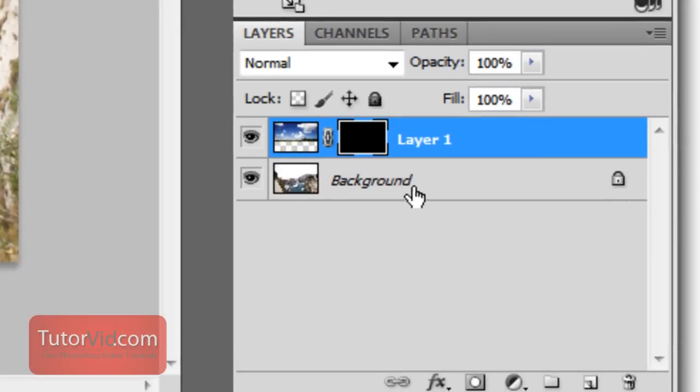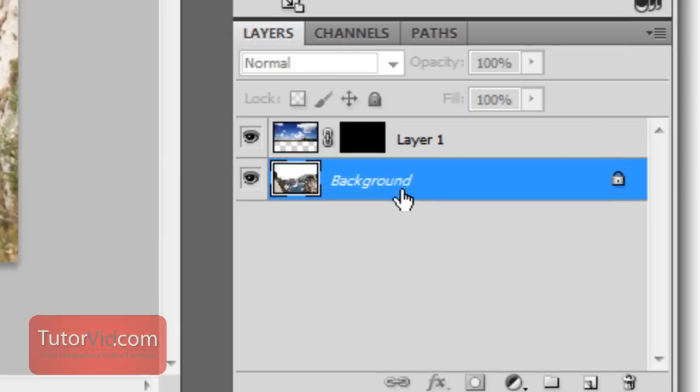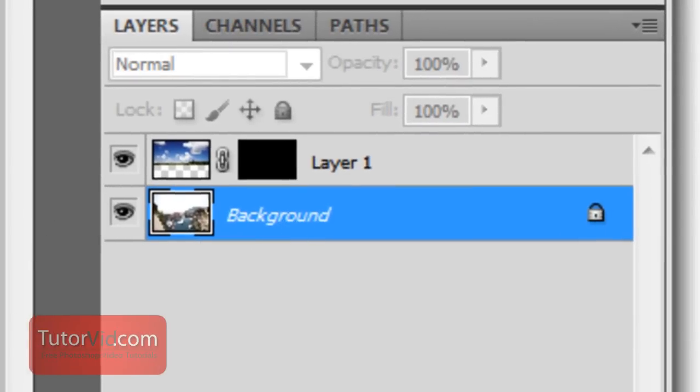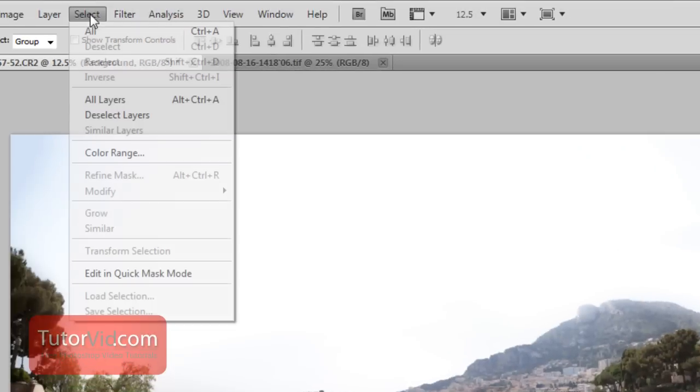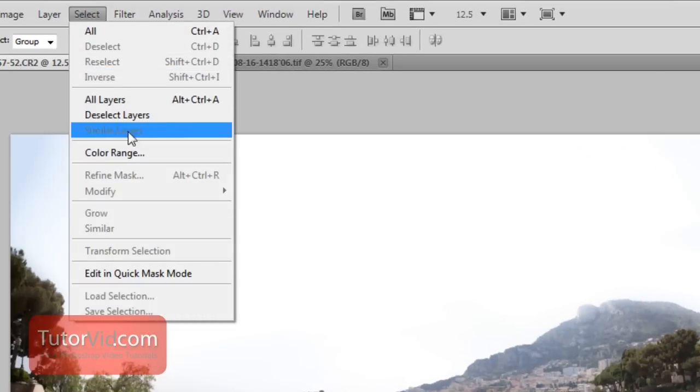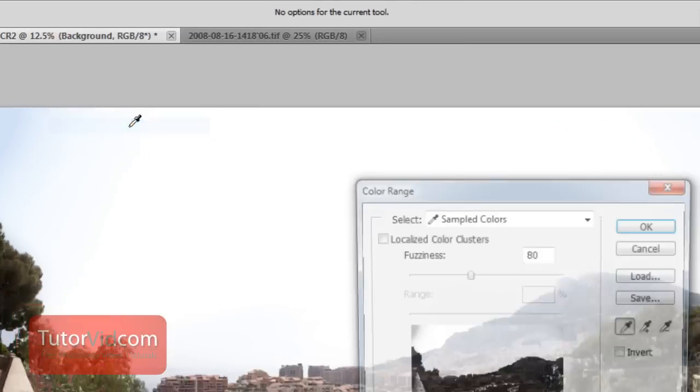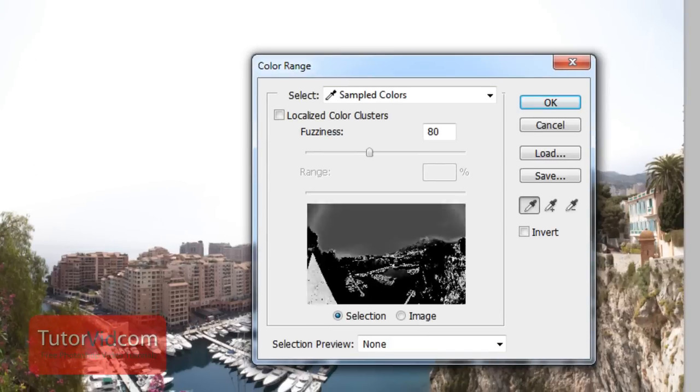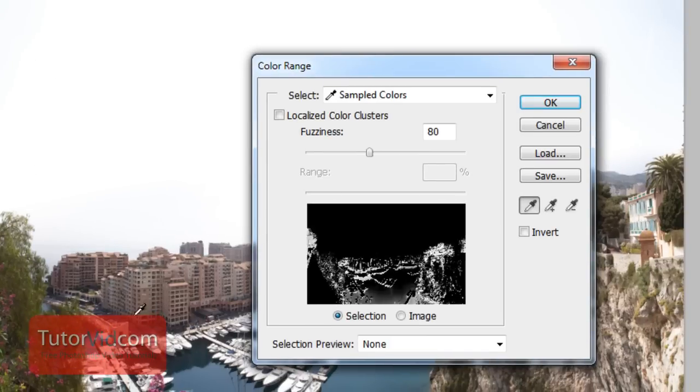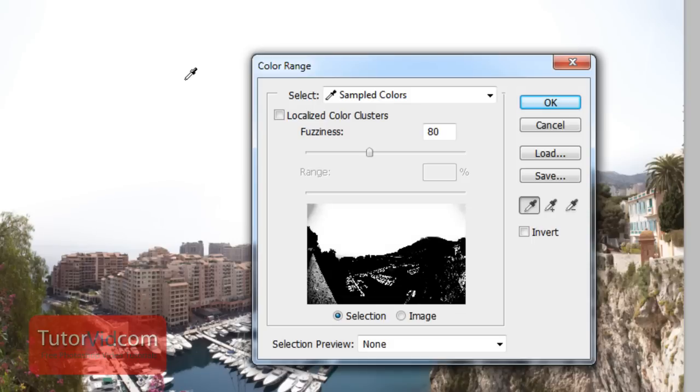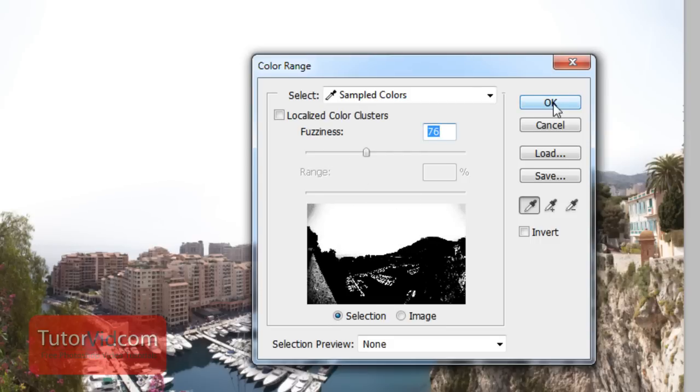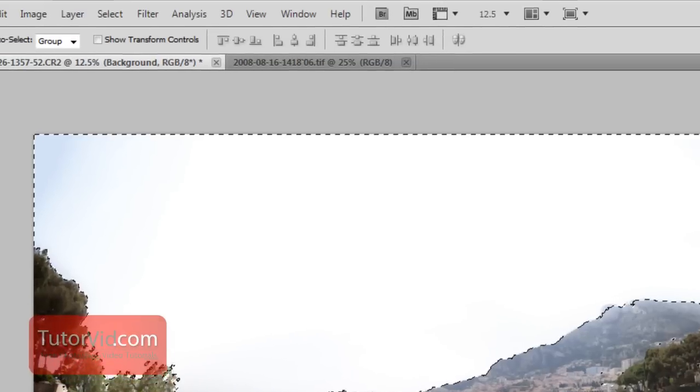Now we want to select the sky, so a quick way to do that is click on the background, and then click select, color range, and then click on the background. Wherever you click, that's the color range it's going to select. So clicking on the sky will select the white or a little bit blue if that's the color of it. And then adjust this fuzziness so that it creates a fairly good black line between the sky and whatever is on the landscape. And then press OK.